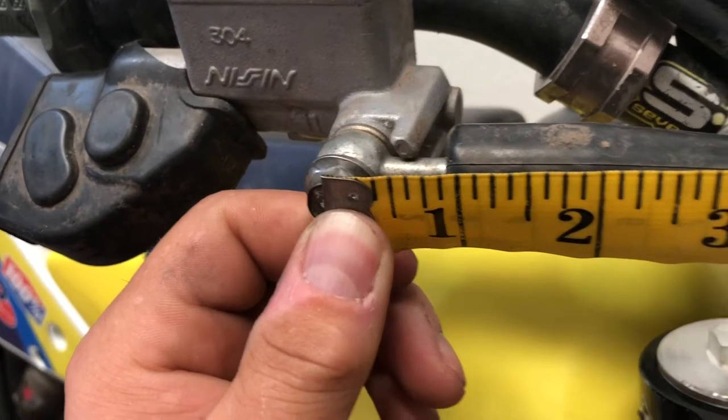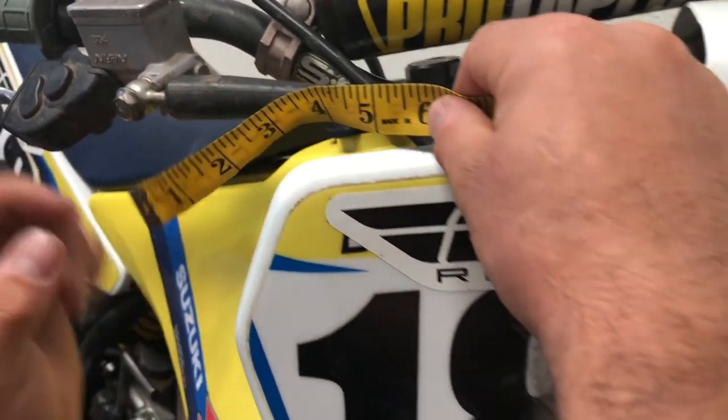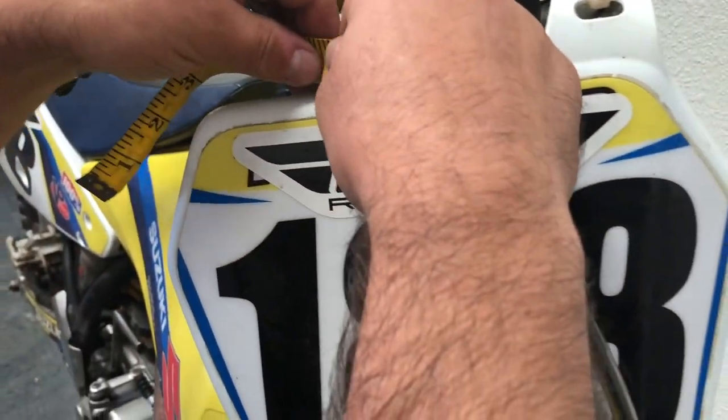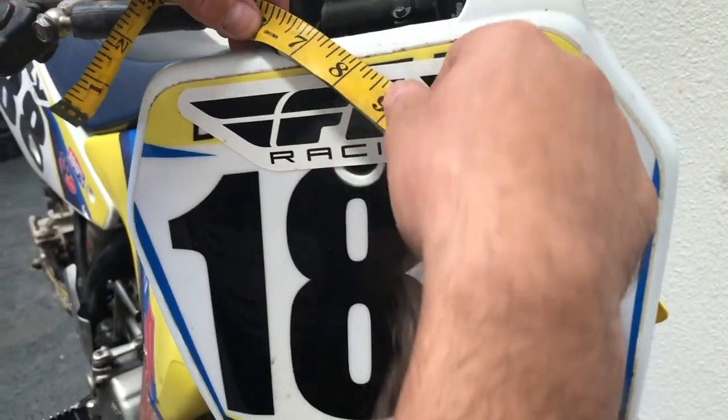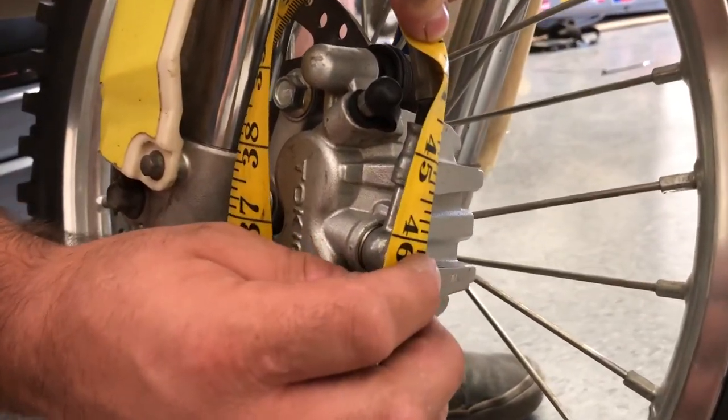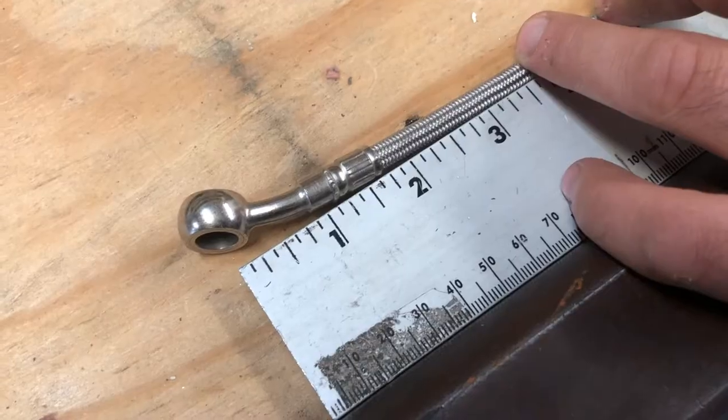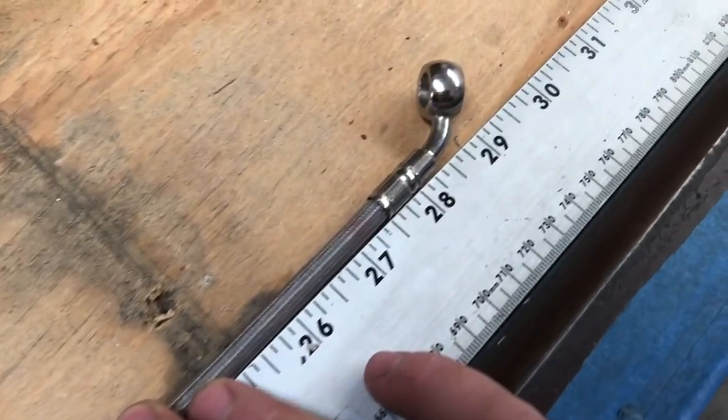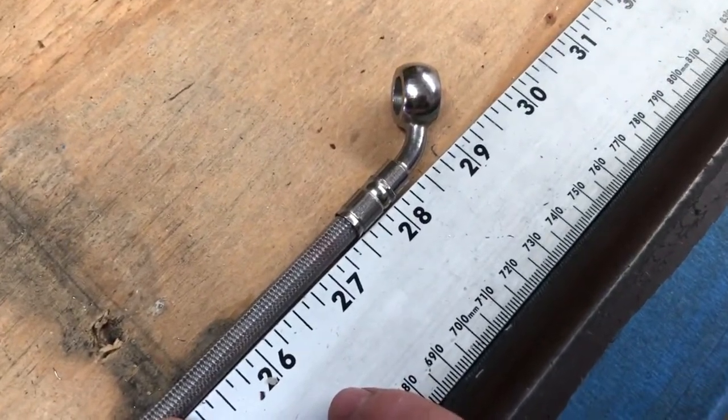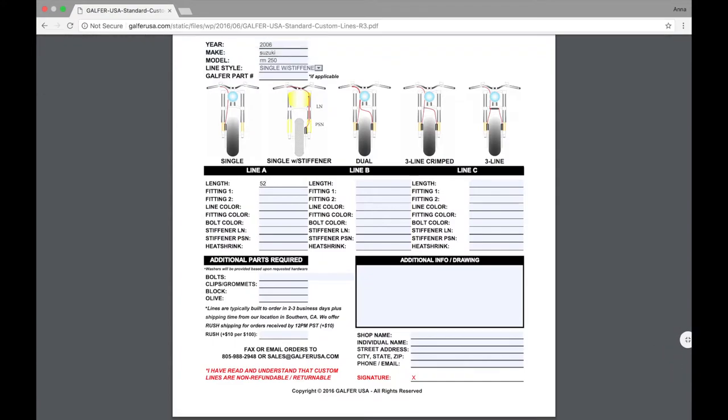To get the overall length of your brake line kit, you're going to want to measure from the center of the banjo to the center of the banjo on the opposite end. We really recommend removing your brake lines, laying them out flat, and measuring them from banjo to banjo. If you need some help on this, check out our brake line measuring video.